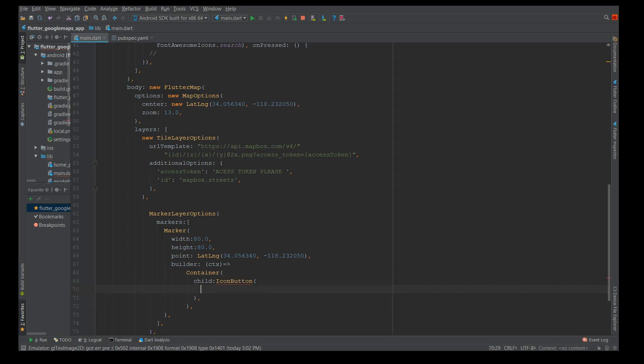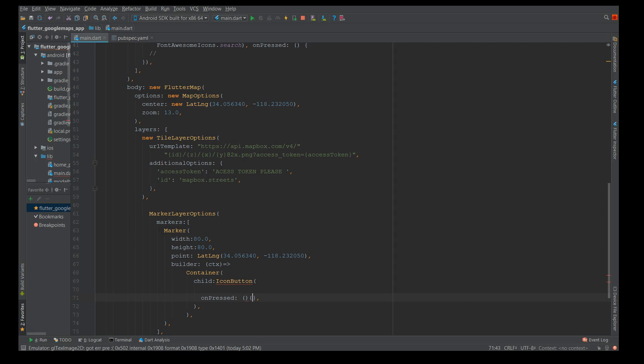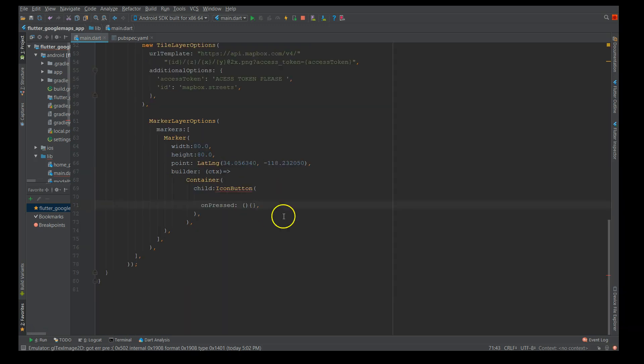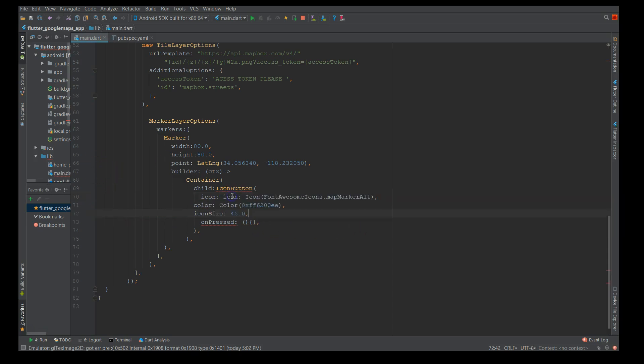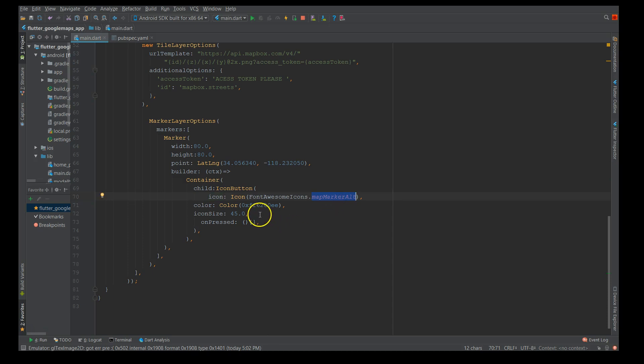Make sure that whenever you give an icon button you have to give on pressed so that my bottom sheet opens. At the moment I'm going to leave it empty. First let me create the icon button and then we will define the on press functionality. Add an icon which is a font awesome icon. It's a font awesome icon of type map marker altitude and I've given a custom color with a size.